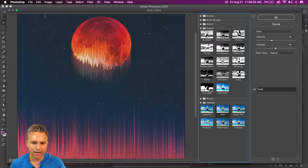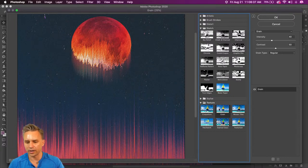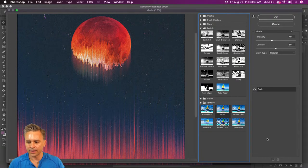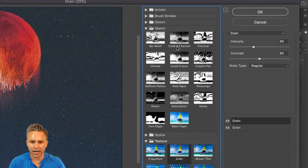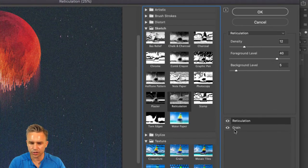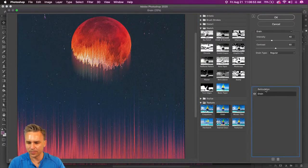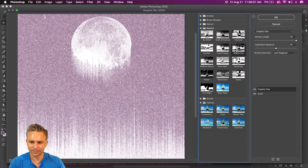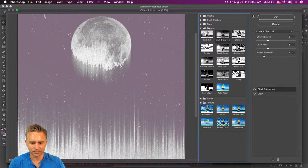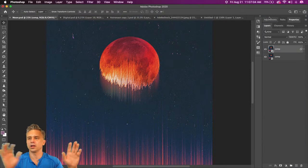Let's go into the texture category — grain would work well. Throw a little grain on it. If I decide I want to add two filters, I can — click the little icon to add another. I want to add reticulation and grain both. That makes it look a little ridiculous. So maybe not reticulation. Let's just go with grain and click OK. Let's move on to another design.